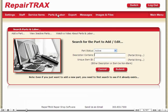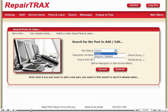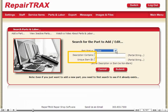Inactive parts are parts that were used in prior tickets that are no longer used anymore. They are kept around in order to display correctly on very old tickets. When adding or searching for a part, you have the choice of searching for an active or inactive part.